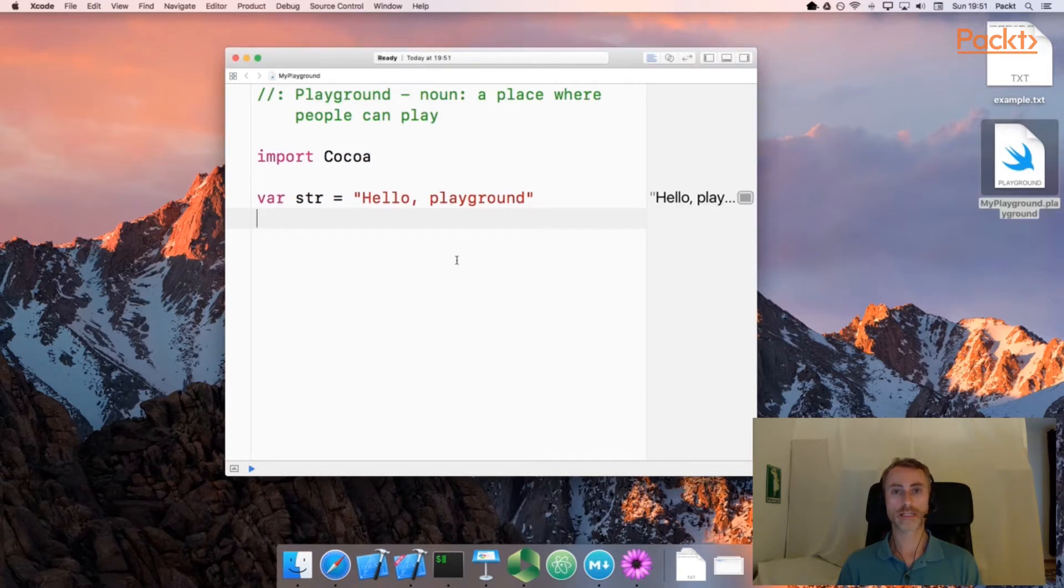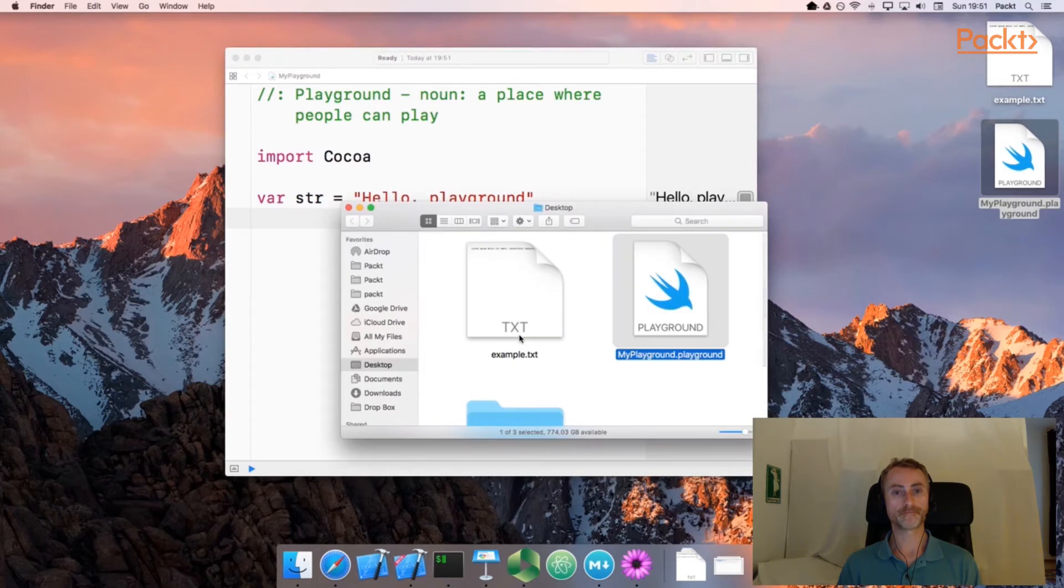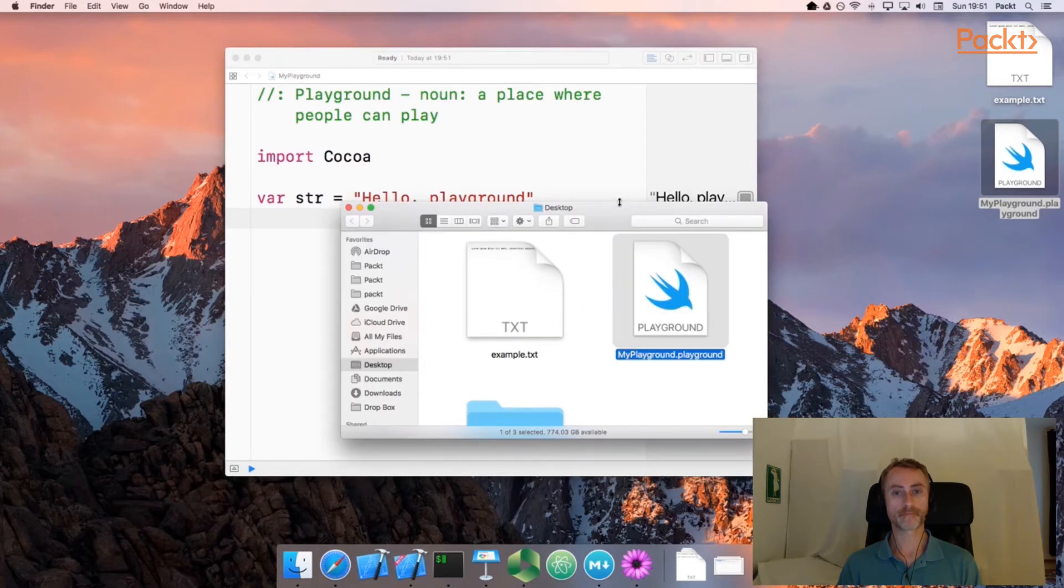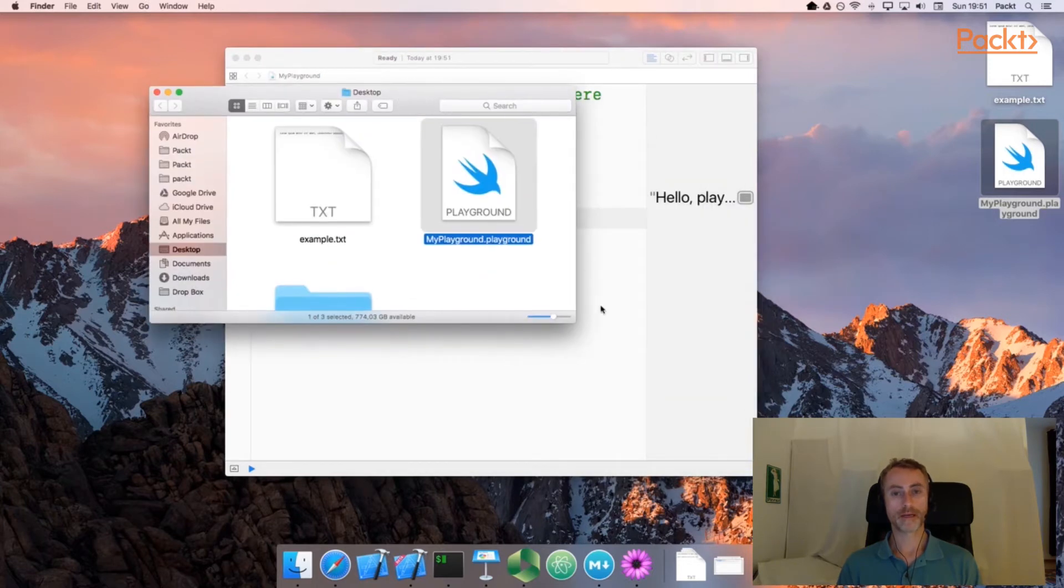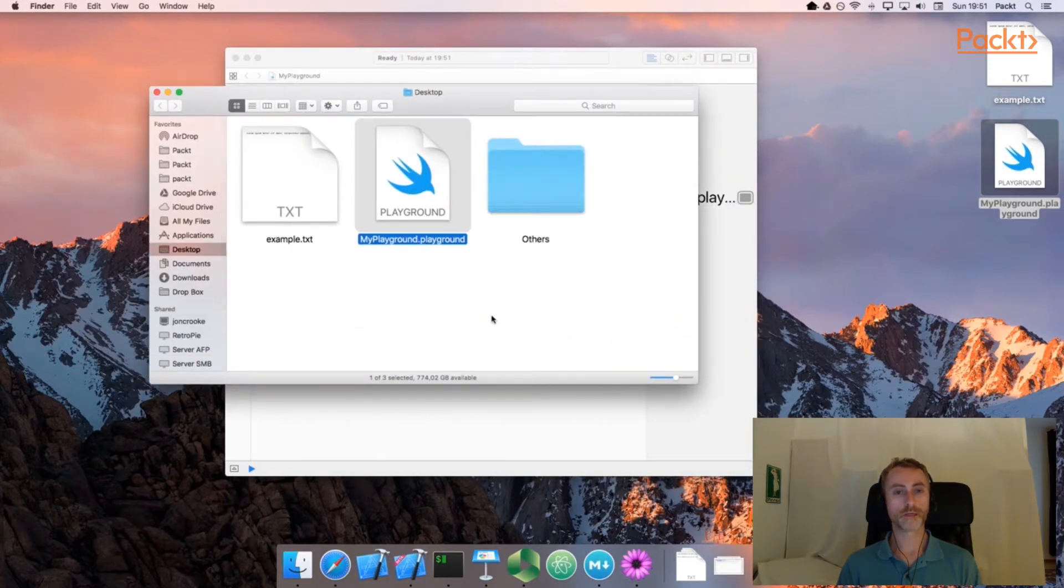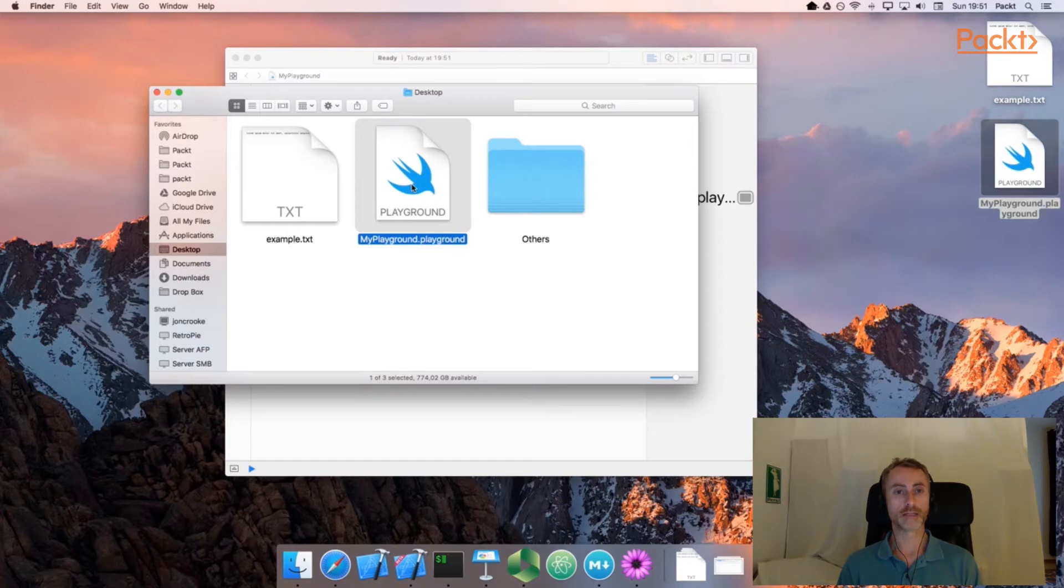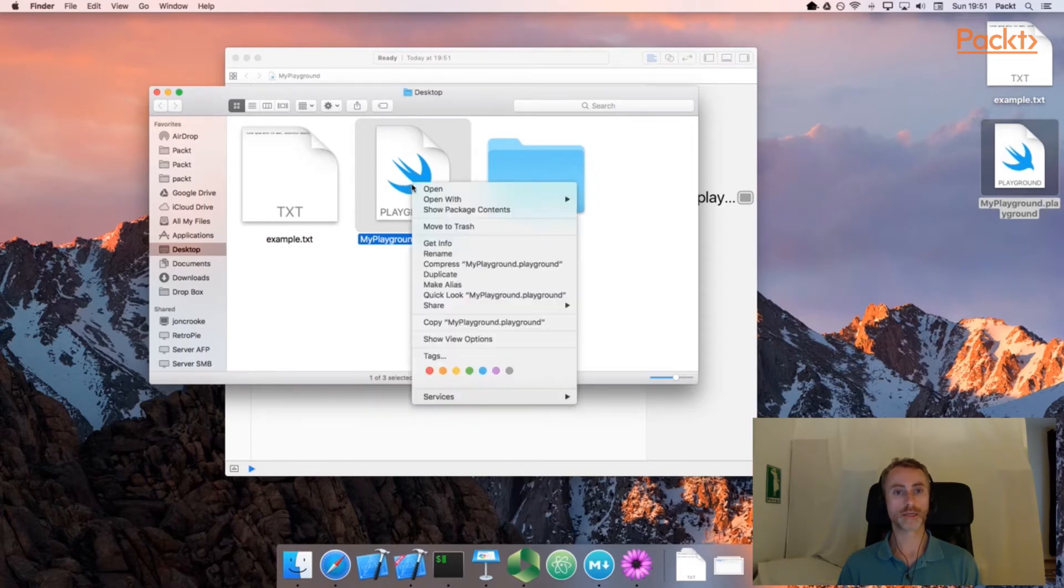Another way we can access the bundle more quickly is to right-click or control-click on the playground itself and go to Show in Finder. And here we see the Finder window open with the playground visible. So just as we demonstrated with the Xcode application package, we can right-click or control-click on the playground file, show package contents.